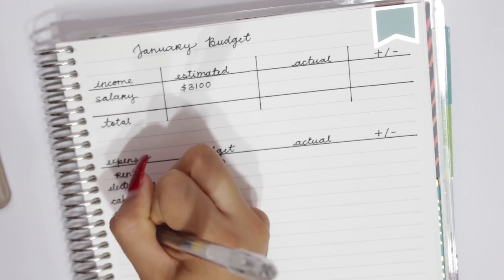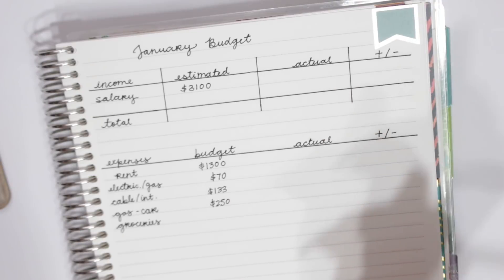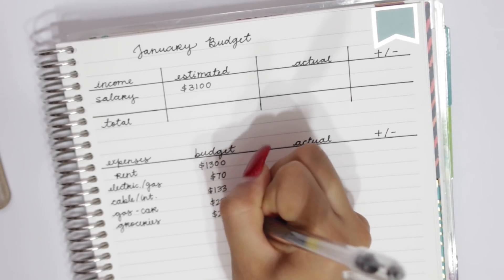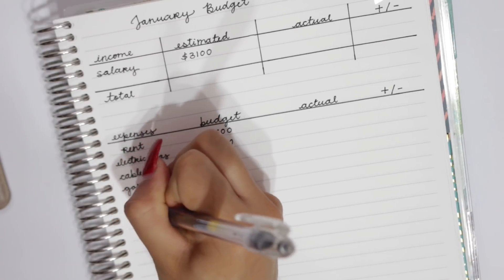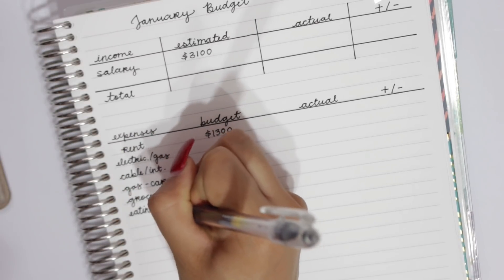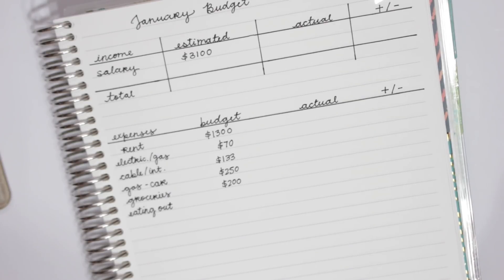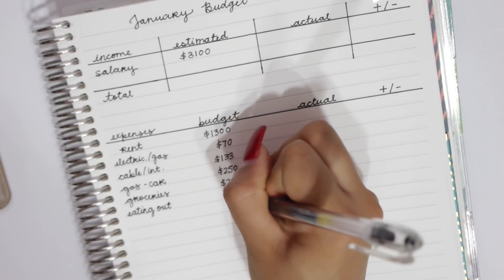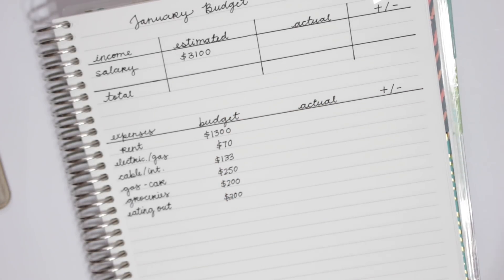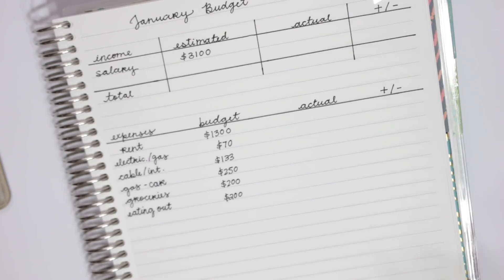Then next we have groceries. And for groceries, we're going to go ahead and budget $200 for him. Next we have eating out, and you guys are probably going to get shocked by the eating out amount, but we are budgeting $200 for him as well. So we have $200 for groceries and $200 for eating out. And the reason the eating out is so high is because he usually eats at work with his coworkers, so that's sort of like an eating out expense that he has Monday through Friday every single week. So that's just why it's super high. We'll try to decrease the amount, but like I said, it's just his first monthly budget, so don't be too harsh on him.